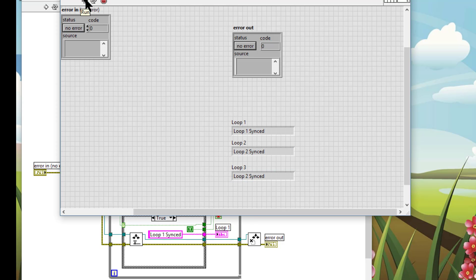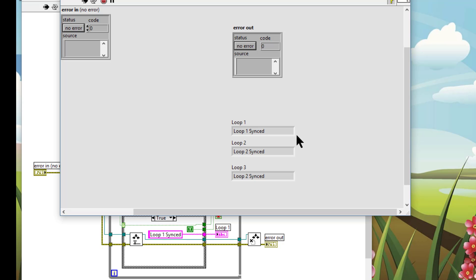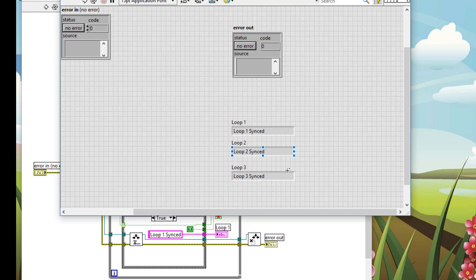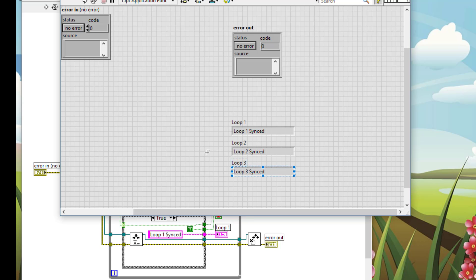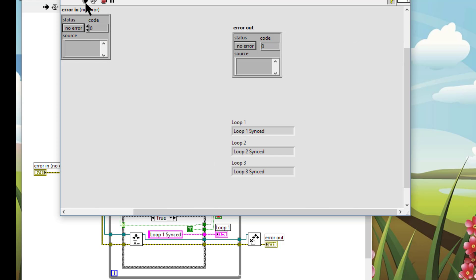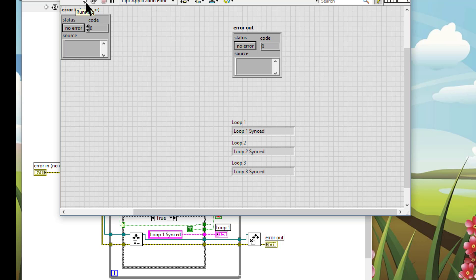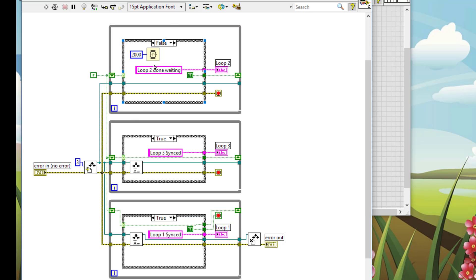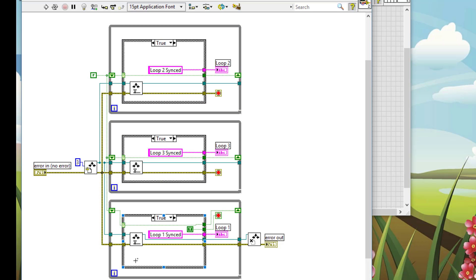Let's run the code. So one loop is done, second is done and all three are synced at the same time. So in this manner we can sync loops running at different rates to meet and then proceed at the designated point in our coding. Thanks for watching.